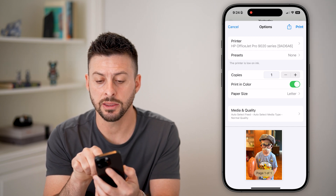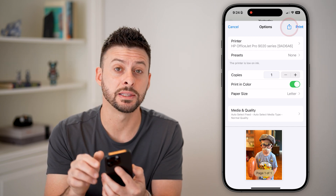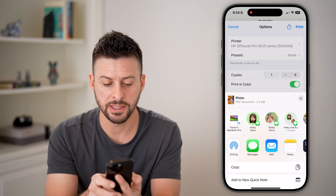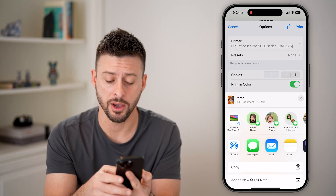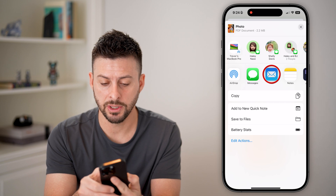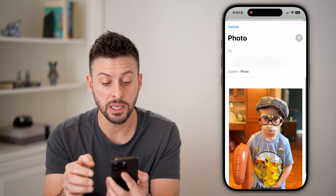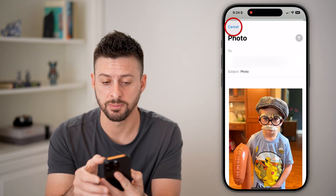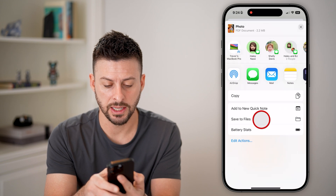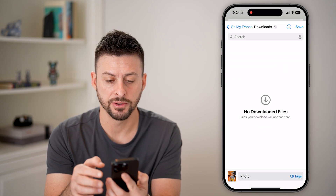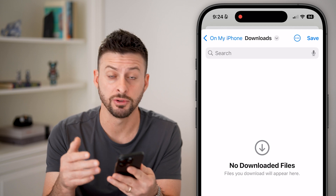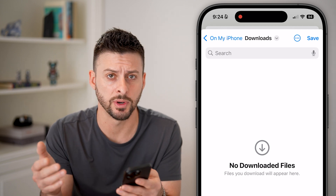Now you're not going to hit the Print button, but you're going to hit the share icon at the top right. And you can see at the very top left: photo PDF document. Now all you need to do is hit Email if you want to email this PDF, or you could always hit Save to Files and put it into the Files app on your iPhone. You could text it, do whatever you want.